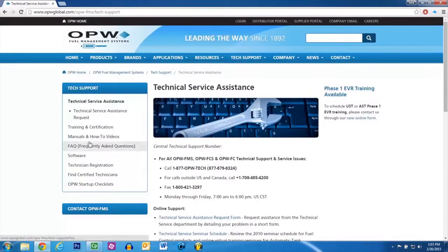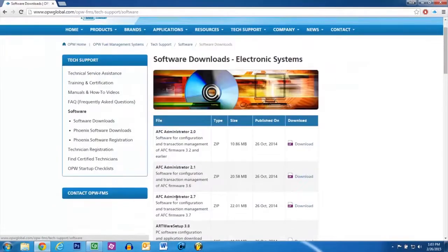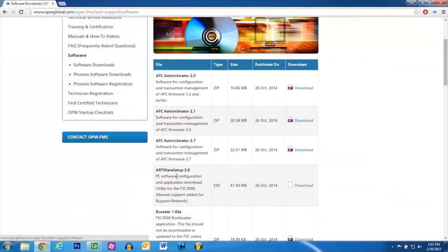On the left, click Software. Find the ArtWare setup program and download it.